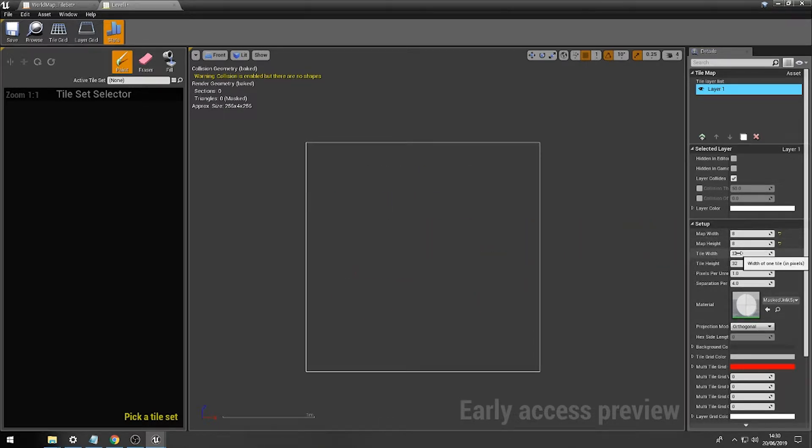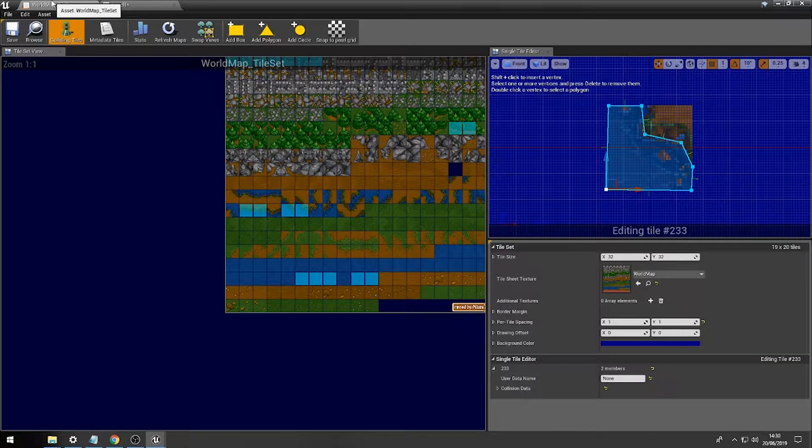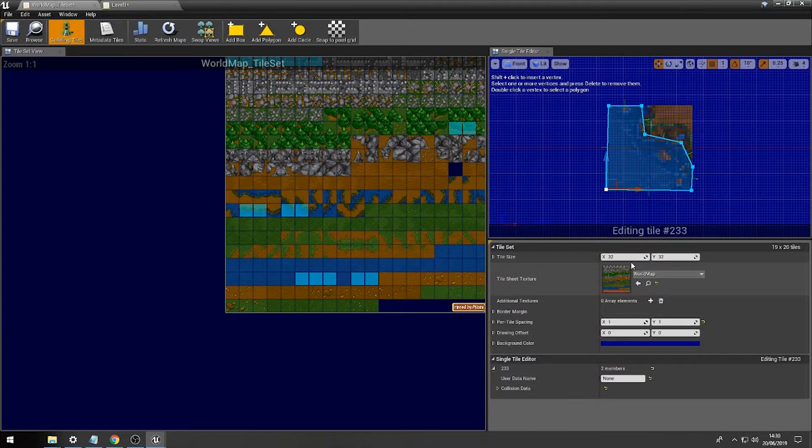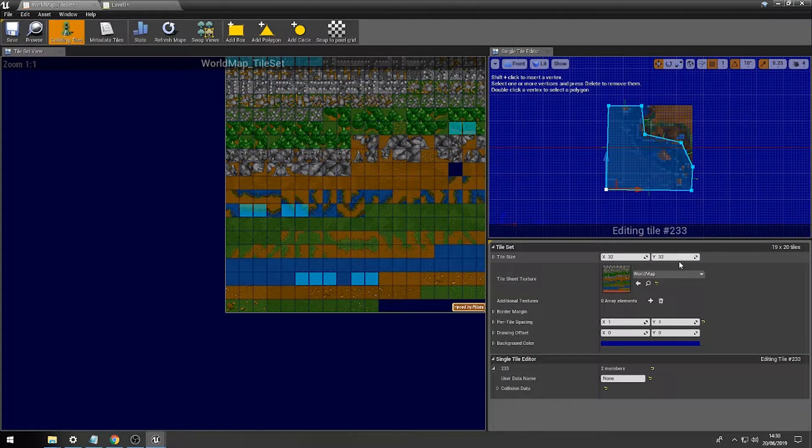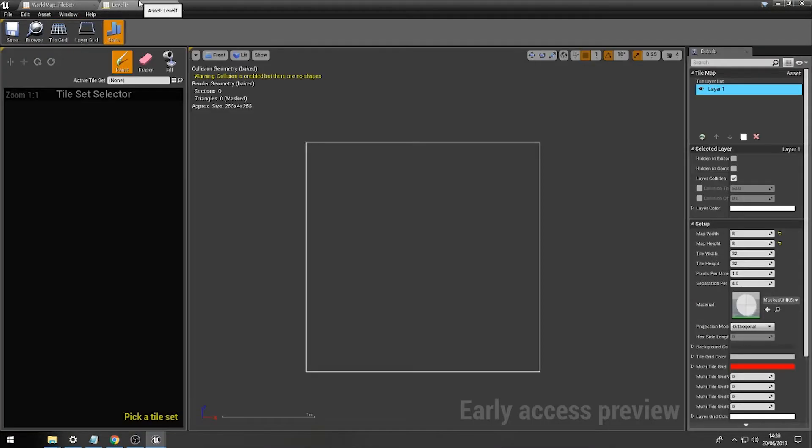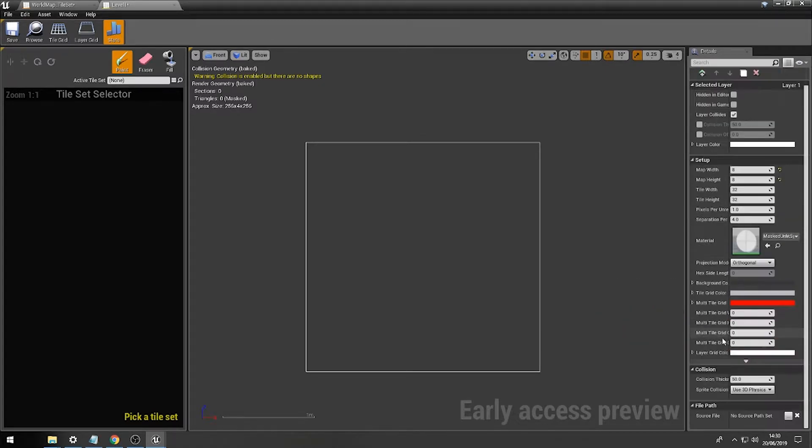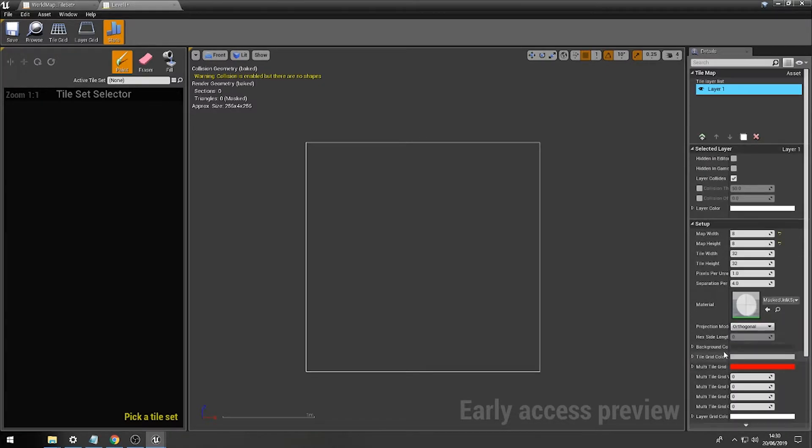Now, our tile width, of course, is the width of our tiles. So, of course, earlier we set it to 32 by 32. So, that will be absolutely fine. And all the other information at this moment in time, don't overly need to worry about.